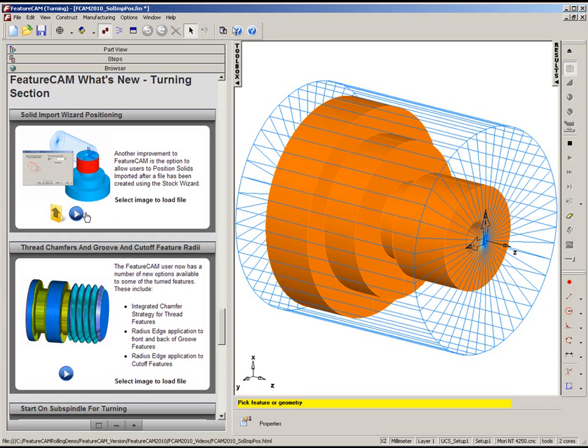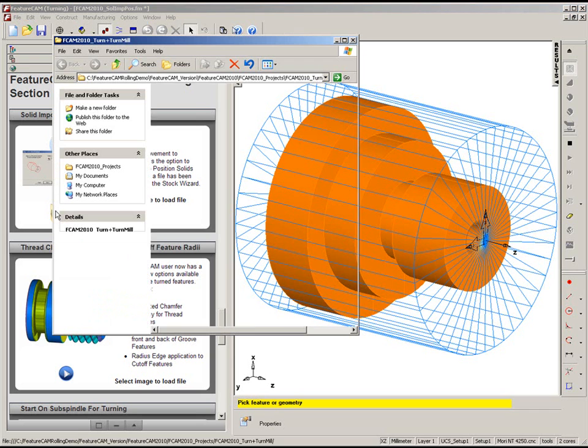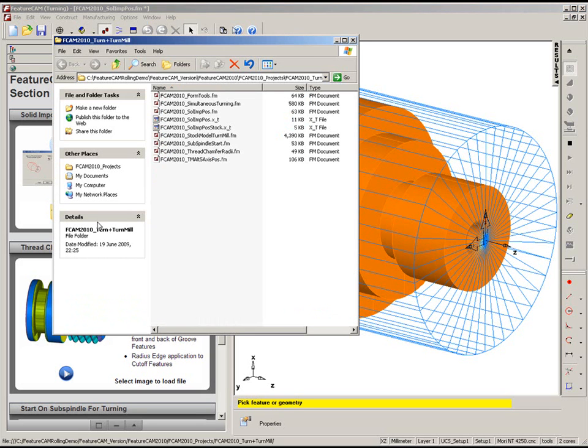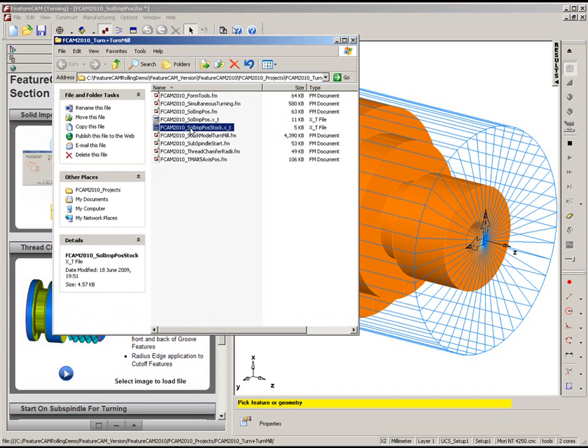To import the stock, we have a folder here in the browser window which will load the stock file. Simply select to open the folder and choose the option here, which is Solid Import Position Stock Parasolo File.